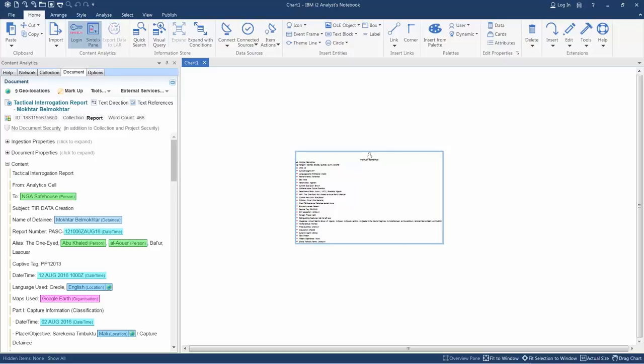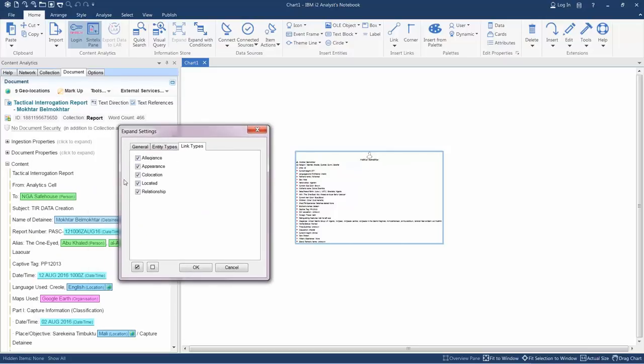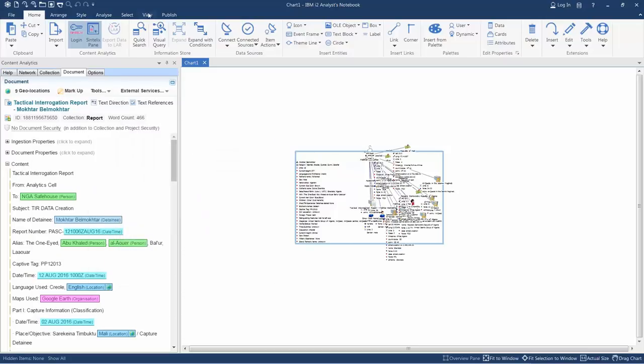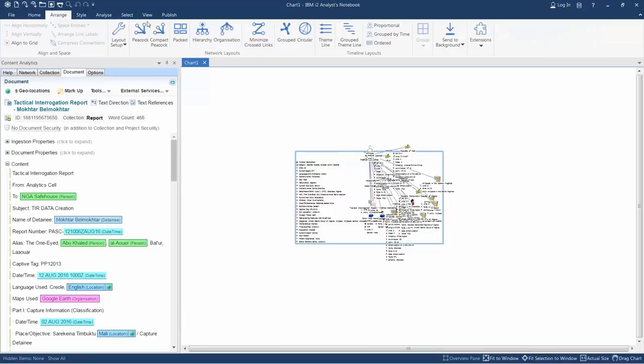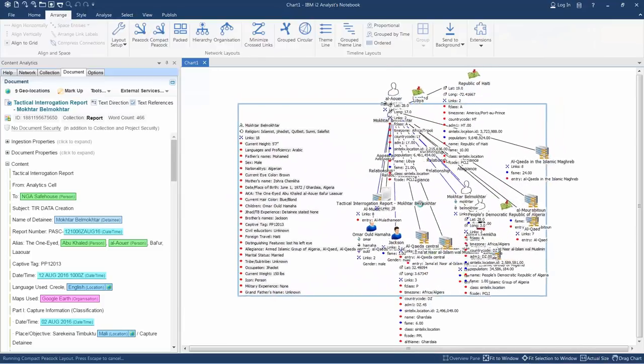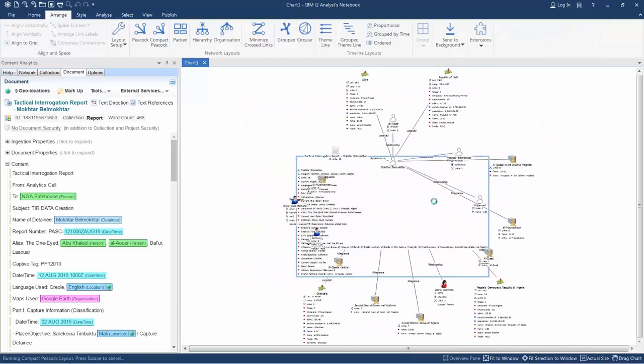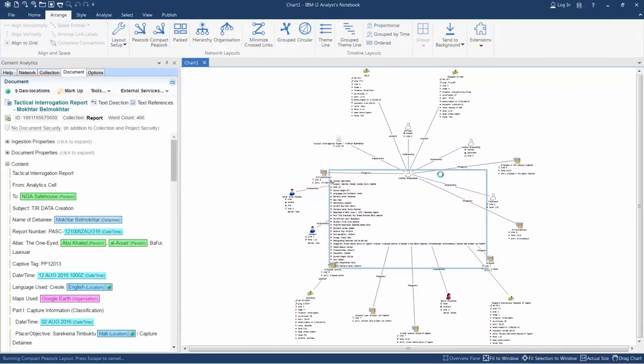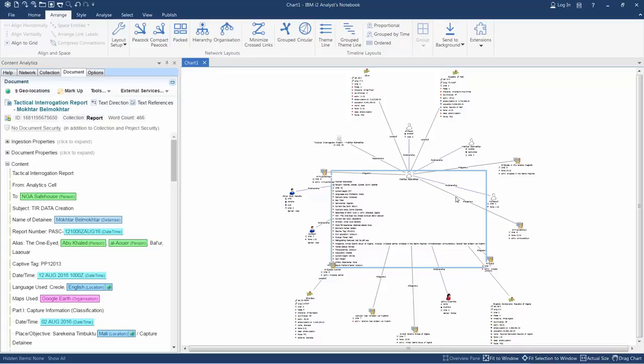Here, I'm doing a limited expand and pulling out the link data as well. Once we arrange this, we can then continue to work with it. We see that everything gets the proper icons as it should within i2.